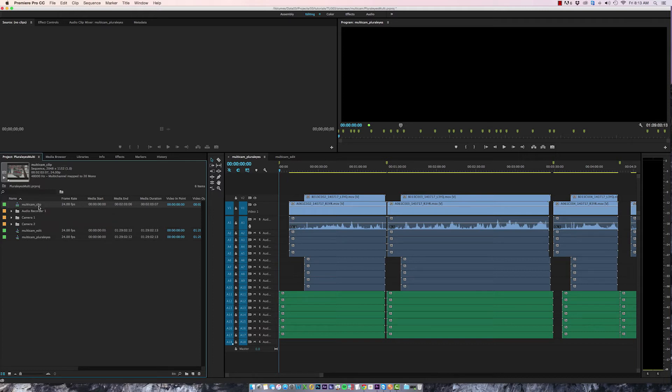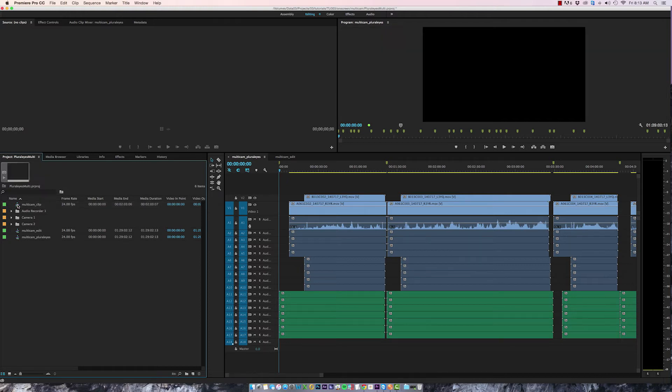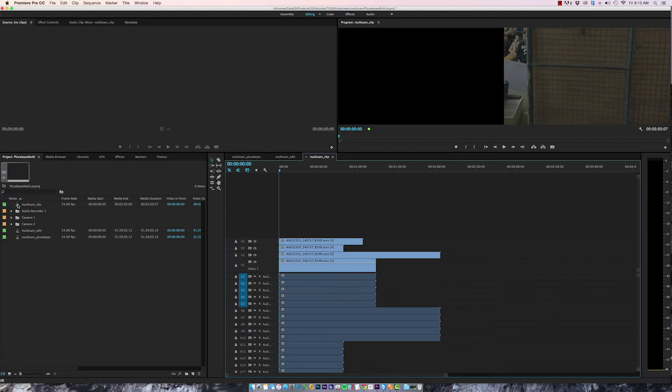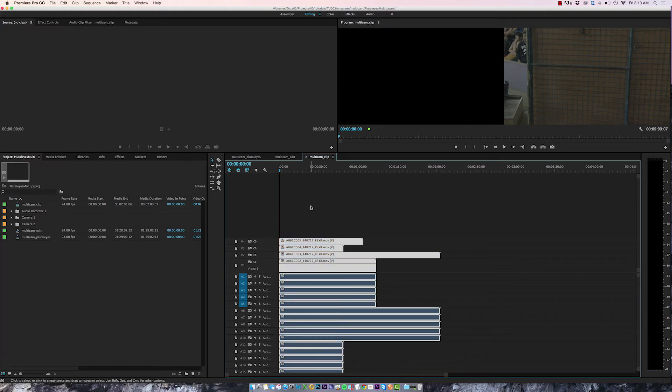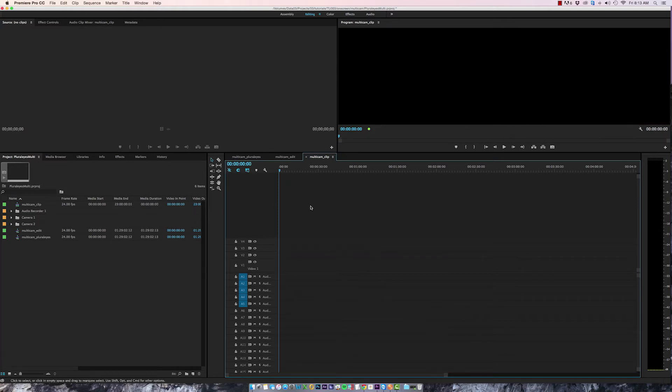Now the truth about Multicam clips in Premiere is they're actually just glorified sequences and in fact if I hold down the command key and double click this clip I can now actually view the Multicam clip in the timeline. Since I don't actually need any of this footage I'm just going to select all command a and press delete and that's it, this is now our Multicam template that we'll be working with.